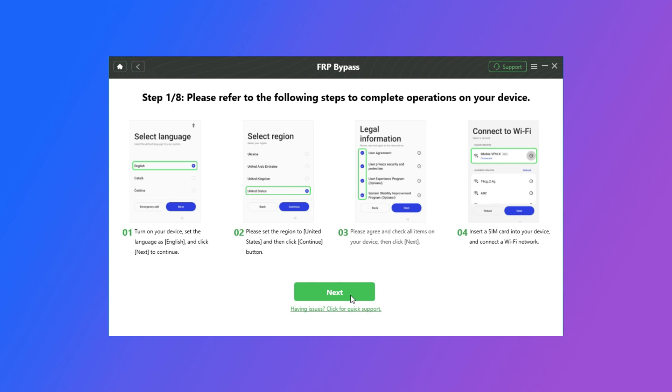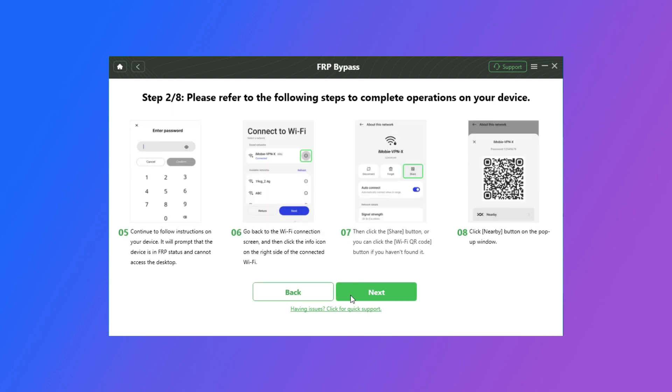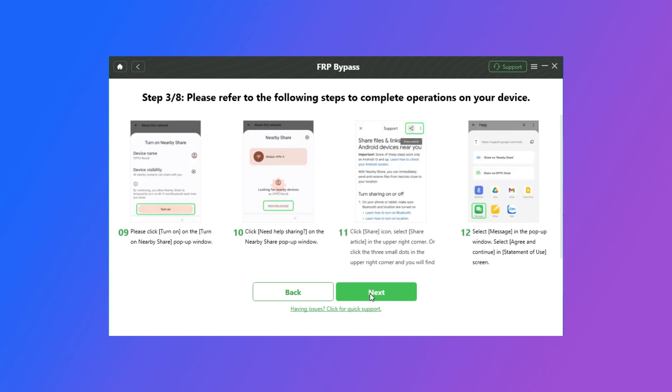First, select the English language and connect to Wi-Fi, and insert a SIM card. If you continue to Next, you will see the FRP lock. So stay on the Wi-Fi page, and tap the Wi-Fi info icon. Open the Wi-Fi QR code, and tap on Nearby.